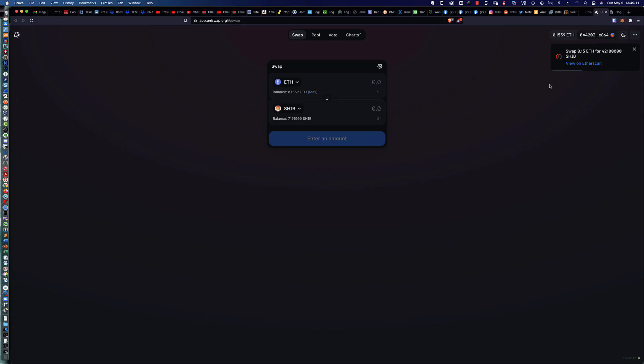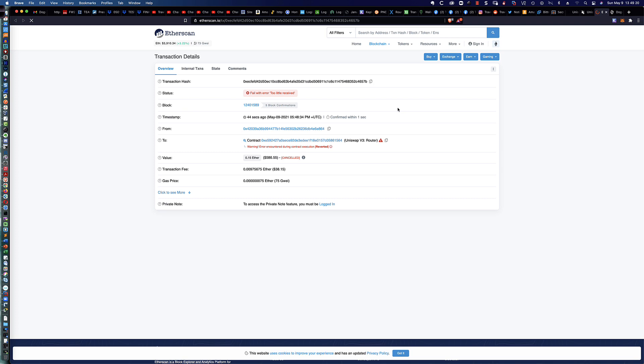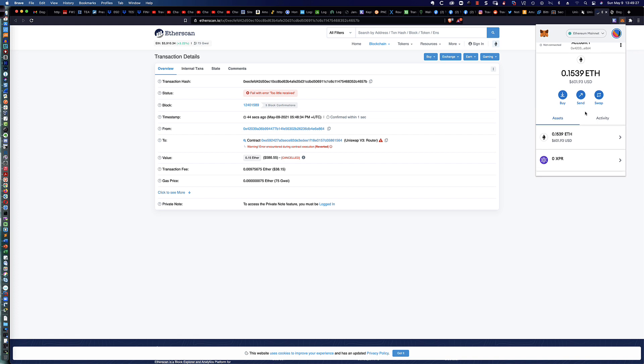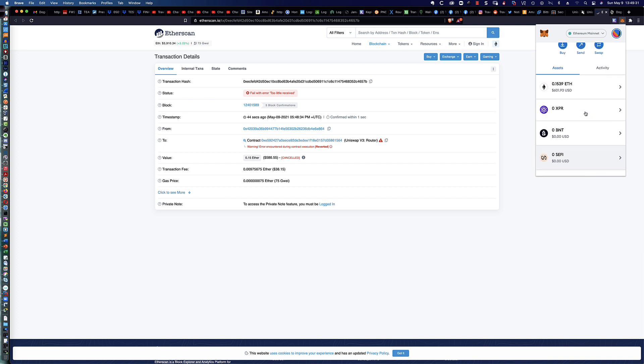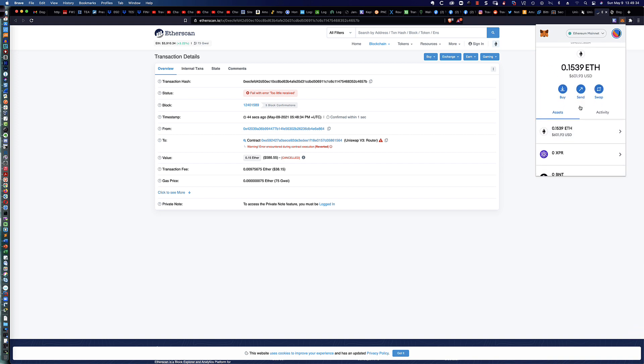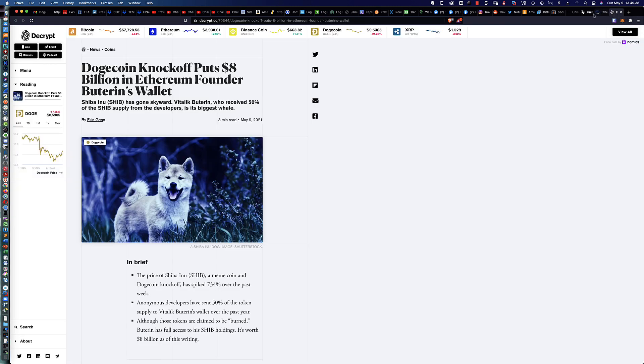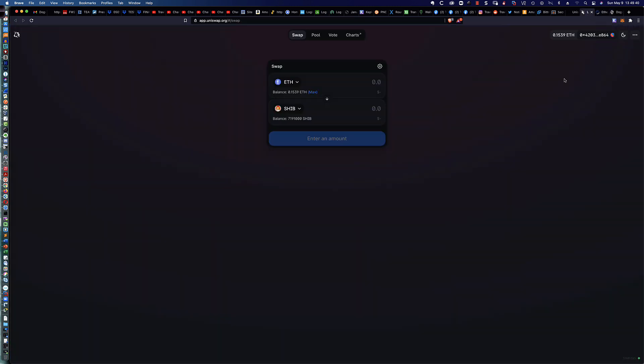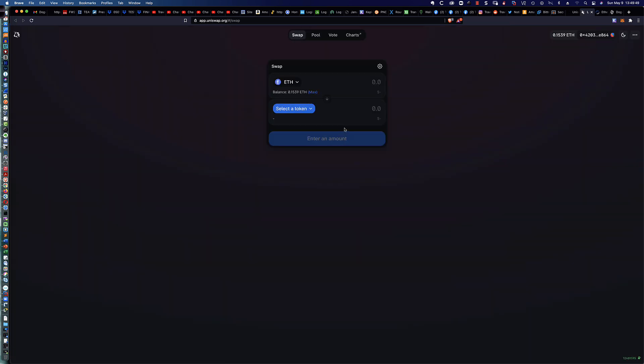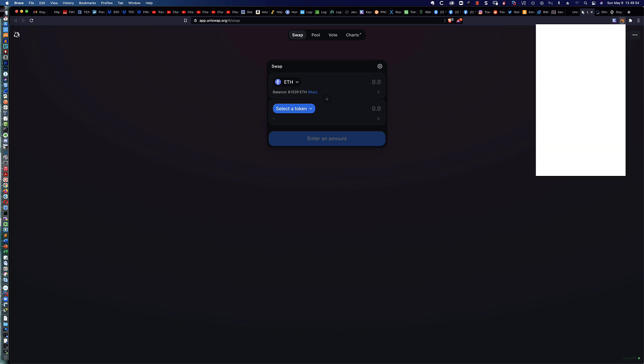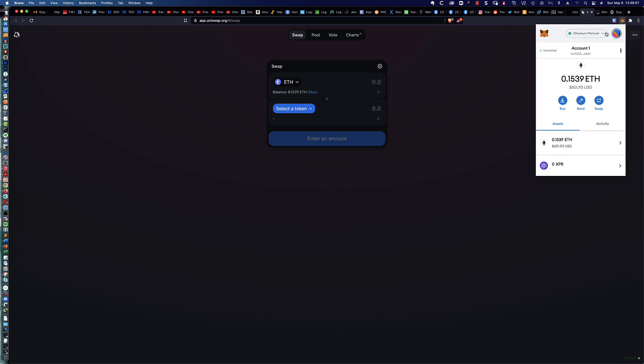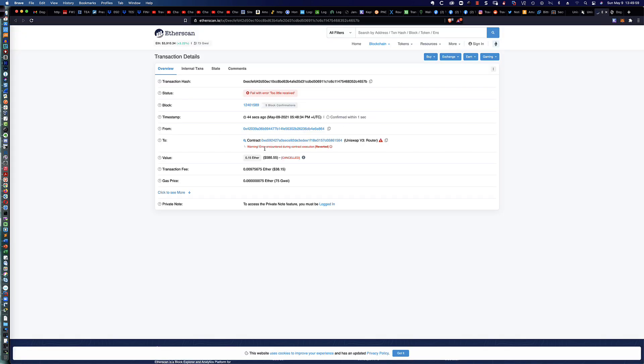Let's cruise back over here, and you can see the swap for 0.15 Ethereum on SHIB. We can say view on Etherscan. If we were to click view on Etherscan, you can see failed error, too little received. Let's take a look in our MetaMask wallet. I did receive an error the first time around. You can see the Ethereum dropped, and it looks like maybe something happened there with the price.